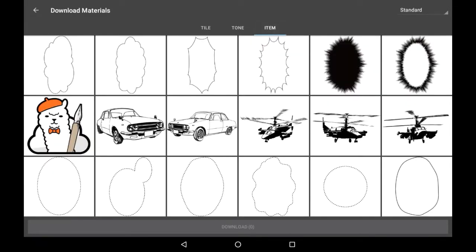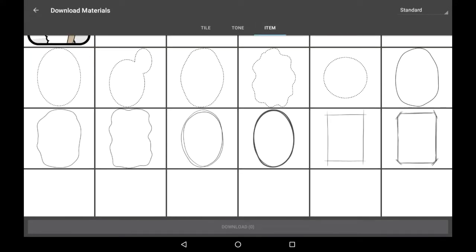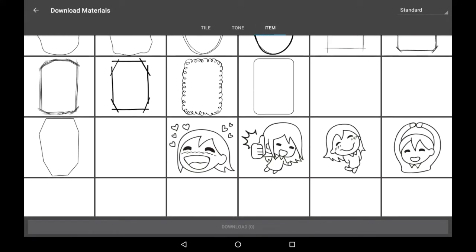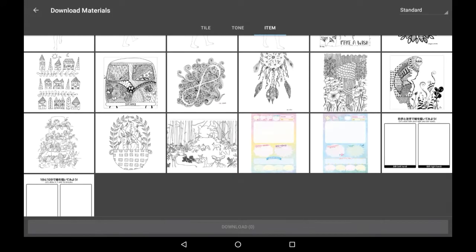And then item is going to be little props and speech bubbles, etc. And you also have really cute little templates like these.